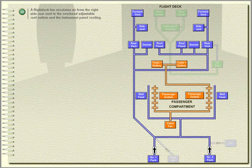A flight deck fan circulates air from the right side rear vent to the overhead adjustable roof outlets and the instrument panel cooling.